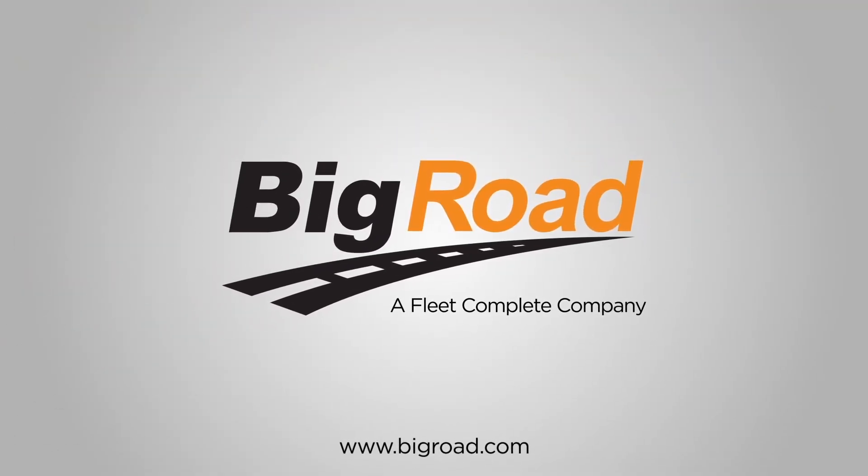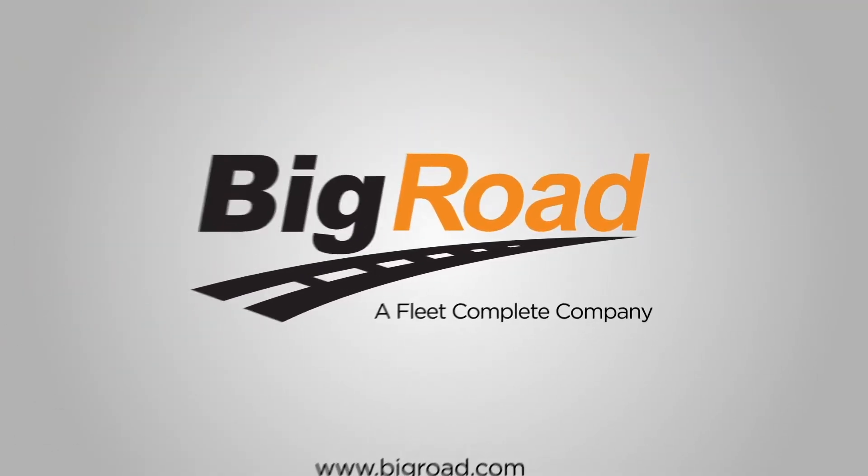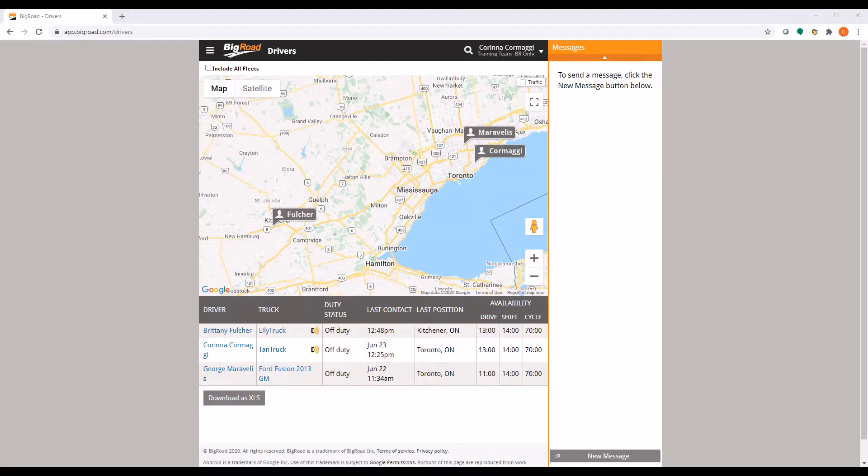Welcome to the BigRoad video series. In this video, we will be discussing fleet settings in the Admin Console.